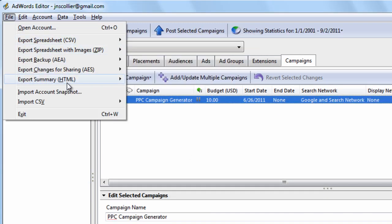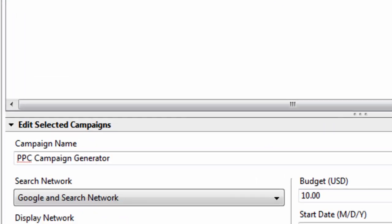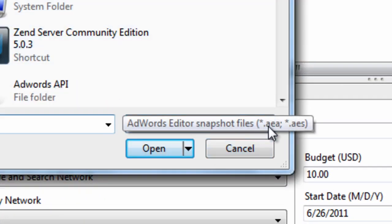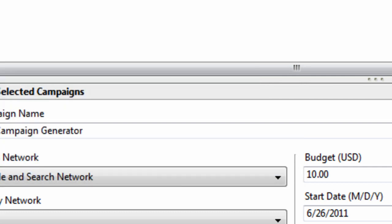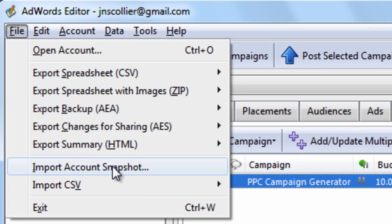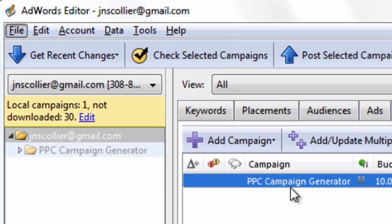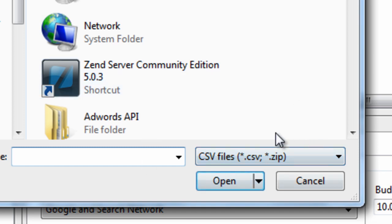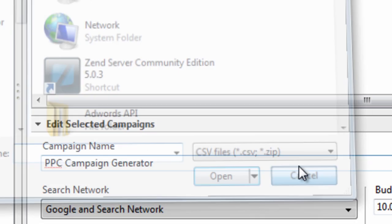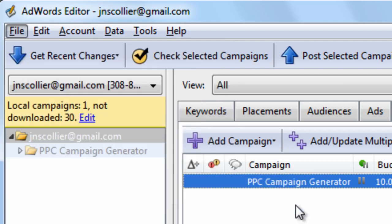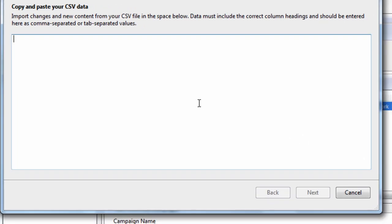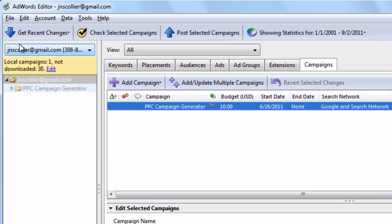To import, you can import a snapshot of an AEA file or an AES file by clicking File, then Import Account Snapshot. Or you can import a CSV from file by browsing to the location on your computer, by ZIP, or you can simply copy and paste your account. That does it for the import and export files. In the next video tutorials, I'll show you more about these menus and features. Thanks for watching.